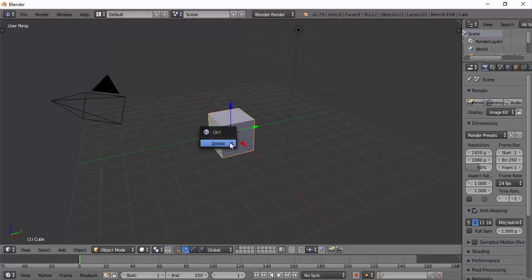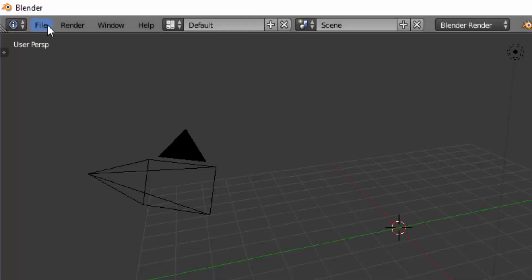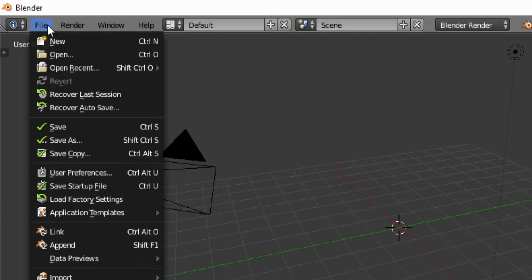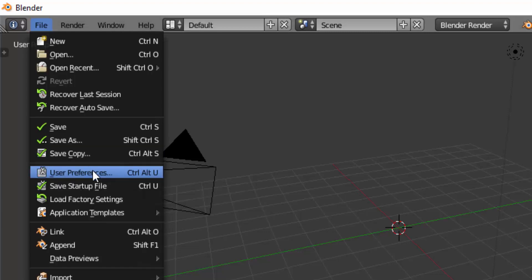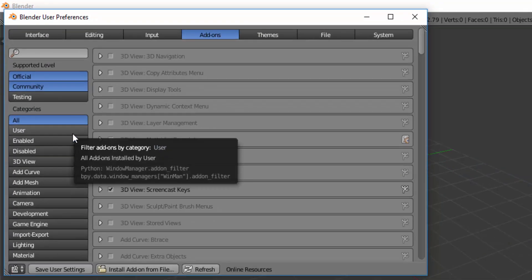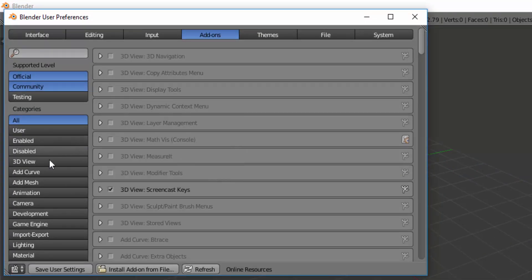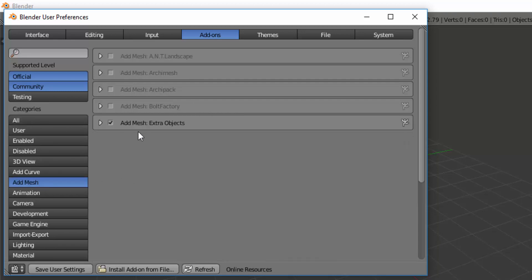First, open Blender and delete the default cube. Go to File, User Preferences, and on the Add-ons tab, press Add Mesh and check the Add Mesh Extra Object.